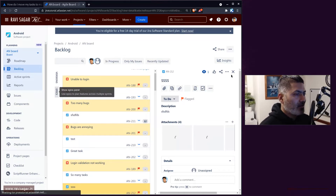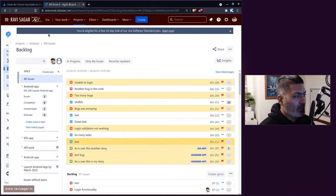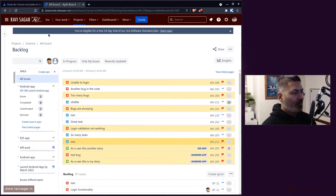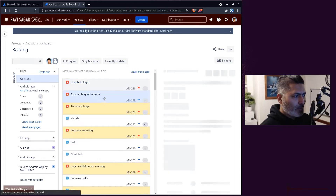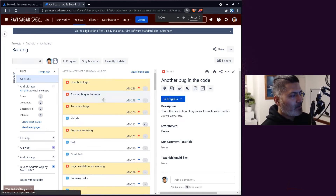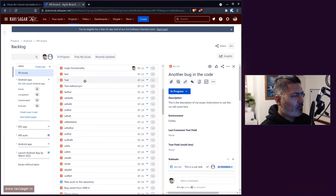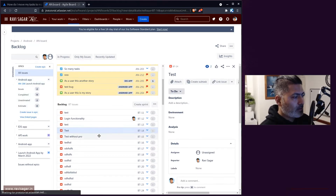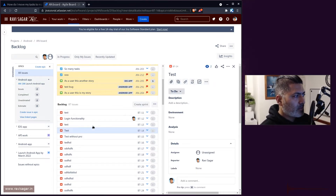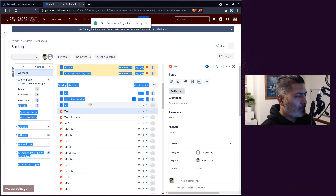In this project I have a backlog, and at the same time I have this panel on my board where I can see all the epics, which is very convenient. One way of doing it: if you're on the backlog view, you can simply drag your issues from the backlog to your epic.